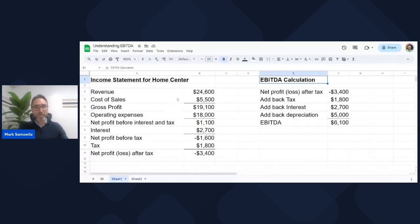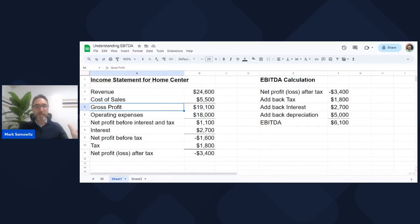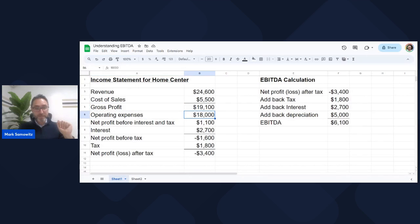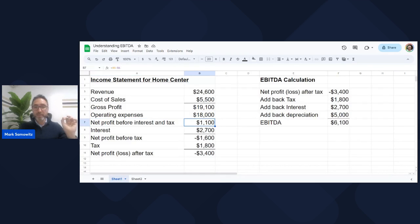Income statement for Home Center, which was our revenue, as we showed, less our cost of sales, giving us our gross profit. Then we had operating expenses of $18,000. Included in that was depreciation, our salaries, our rent, and our depreciation. Net profit before interest and tax: $1,100.